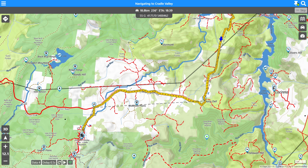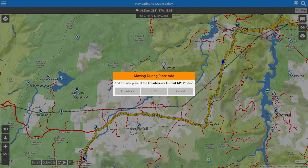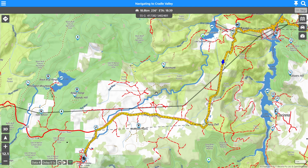The drop pin at current position crosshairs option here — wherever our crosshairs are lined up on the screen, if I press this button it will allow me to create a position at that location. In this particular instance it's decided that I was moving during the place add function because of my simulation walking down to doing this navigation plan. So it's giving me the choice of whether I want to place this at the crosshairs or at the current GPS position. If we selected crosshairs, we would be creating a place at the crosshairs, which would drop a new marker right there.